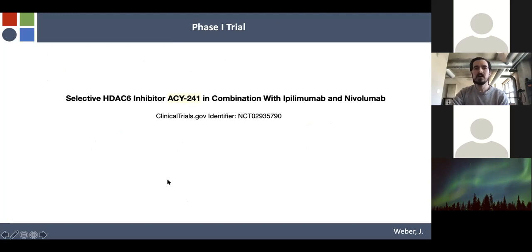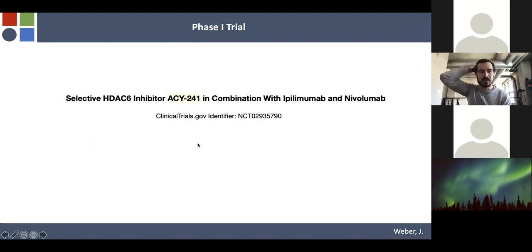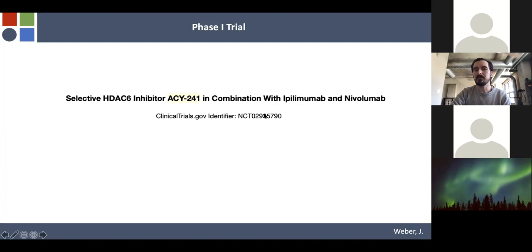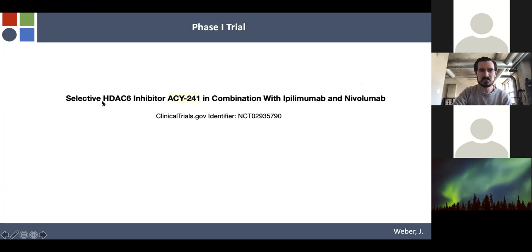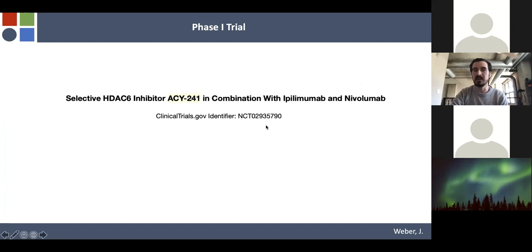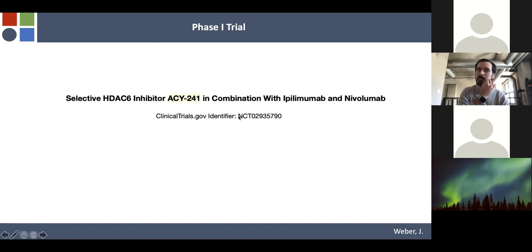Moving on from the panobinostat trial, a phase 1 trial was started combining ACY-241 — arguably the superior inhibitor with better bioavailability — with ipilimumab and nivolumab for metastatic stage 3/4 melanoma patients. Unfortunately, one patient was enrolled before Acetylon, the company making this compound, was acquired by a company with no interest in continuing the trial, which promptly shut it down. Very disappointing.